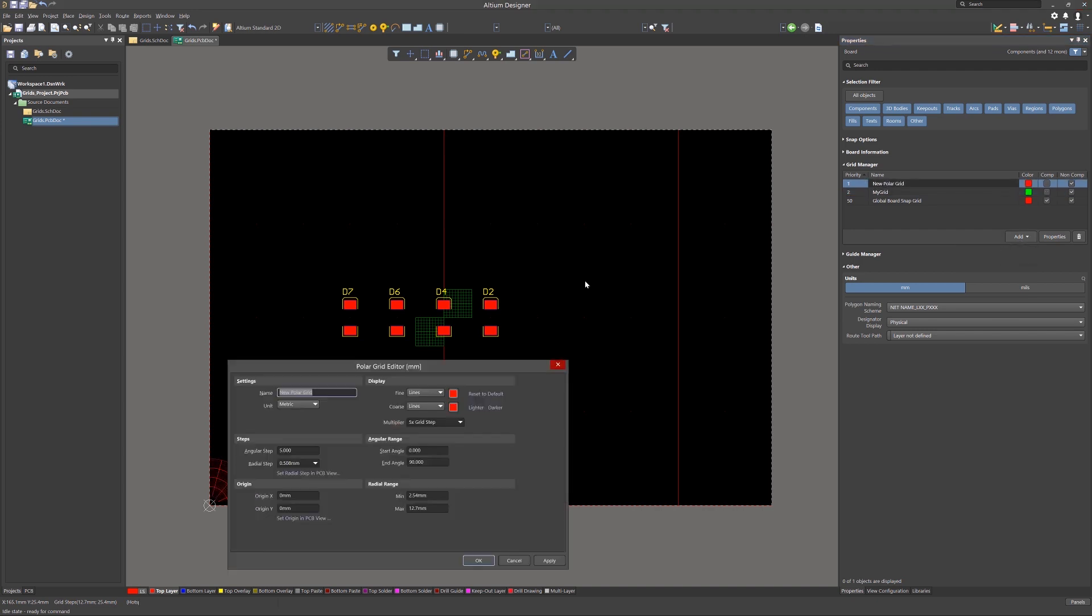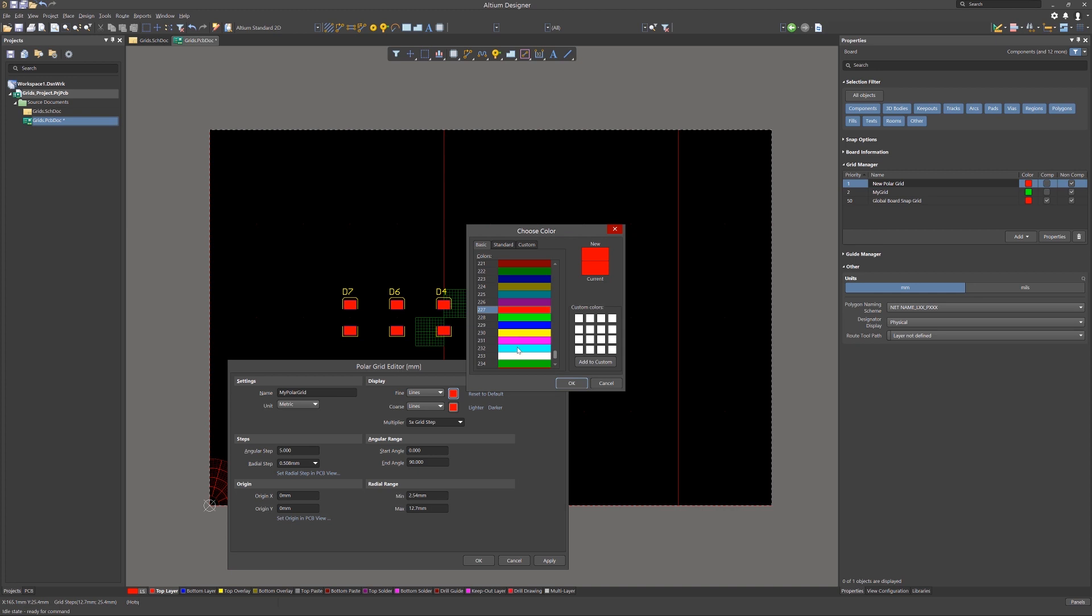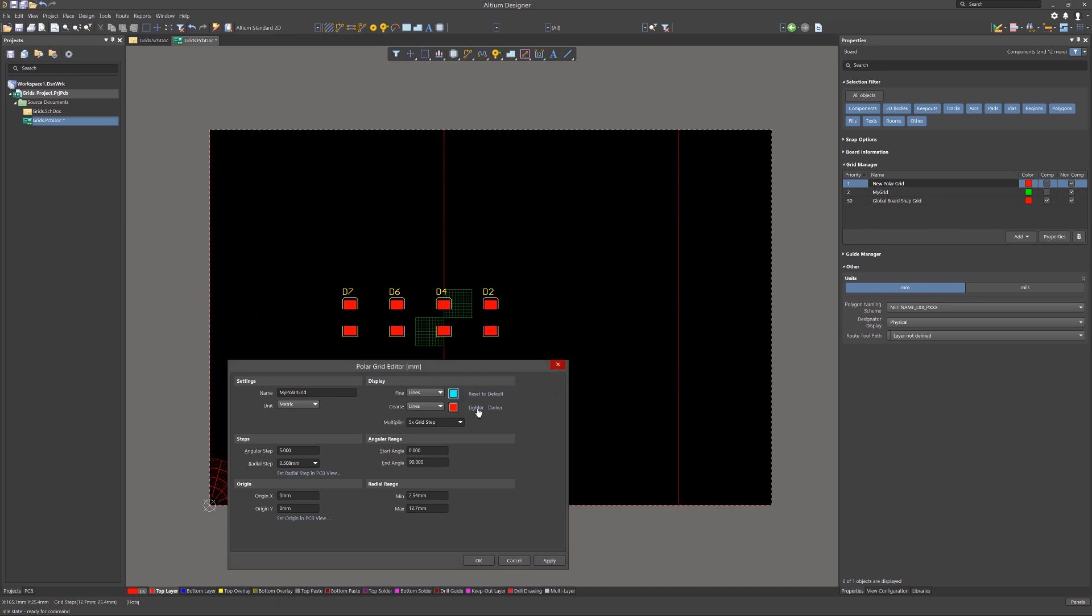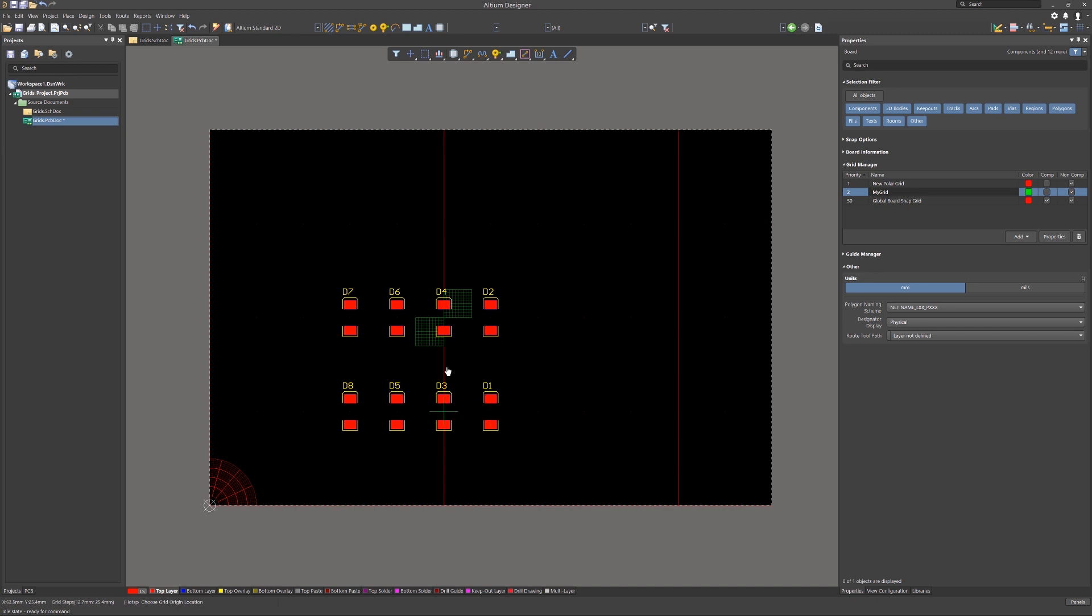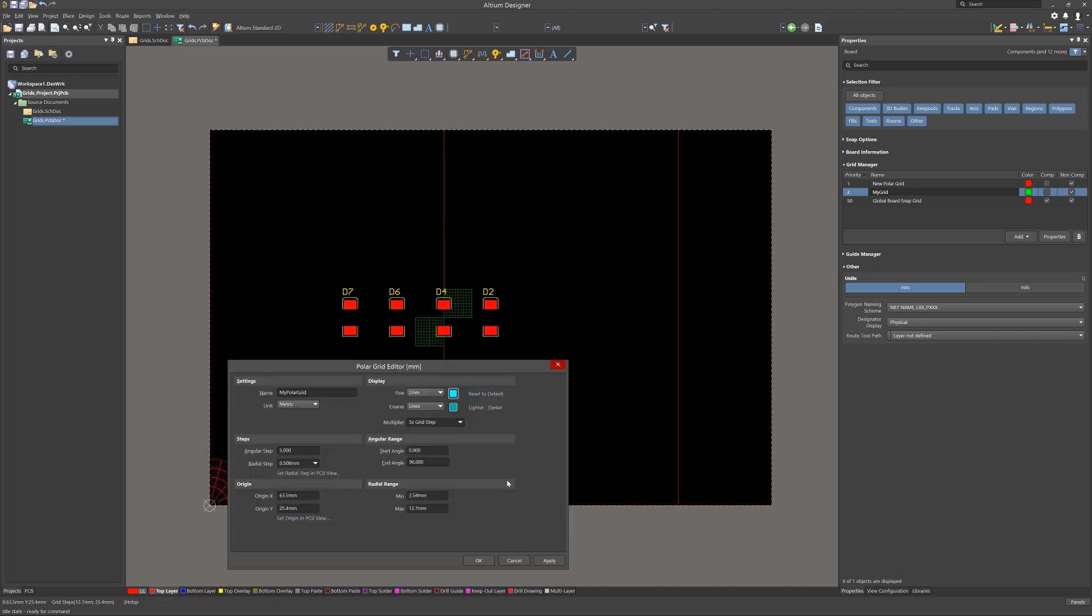Now adding a polar grid follows much the same process, but with understandably different options. We can set both the angular and radial step, the starting and ending angle of the radial min and max range for the grid, and like the other grid, we can set its origin as well.